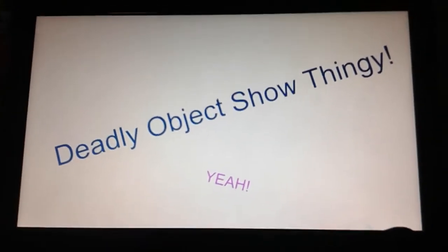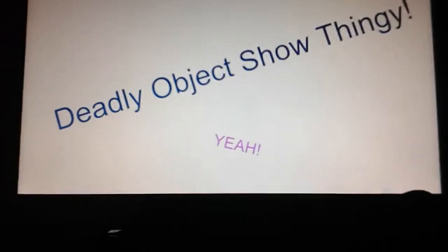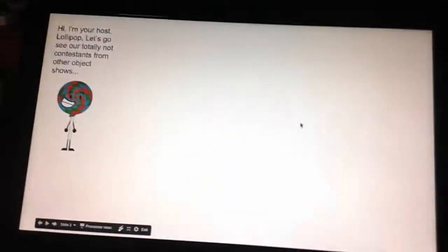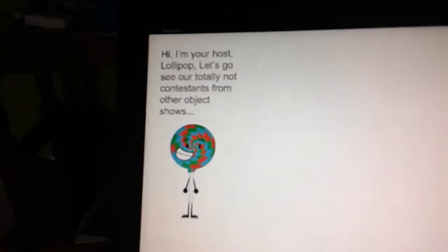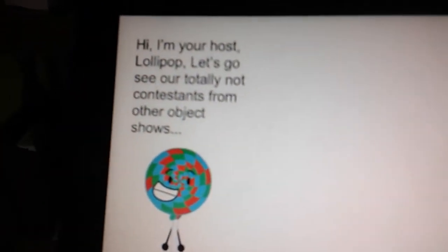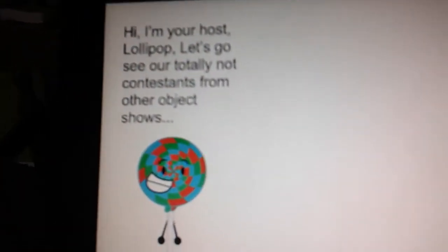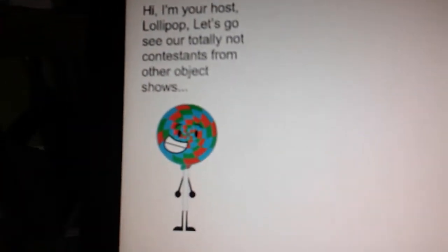Deadly object show thingy, yeah! Hi, I'm Lollipop, your host. Let's go see our Totally Not contestants from other object shows!